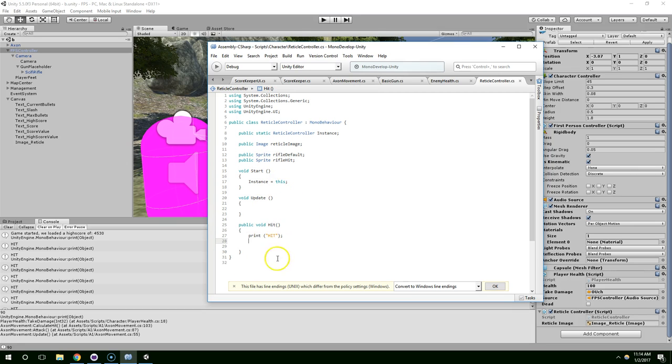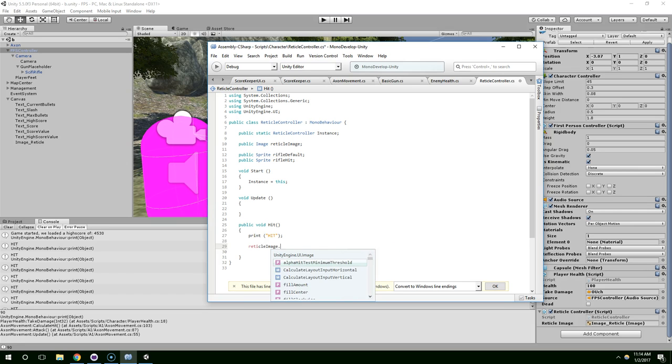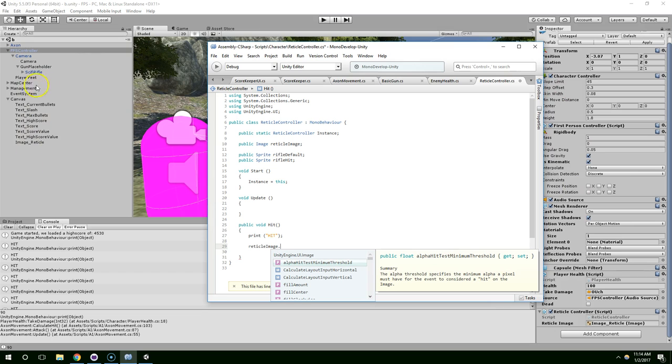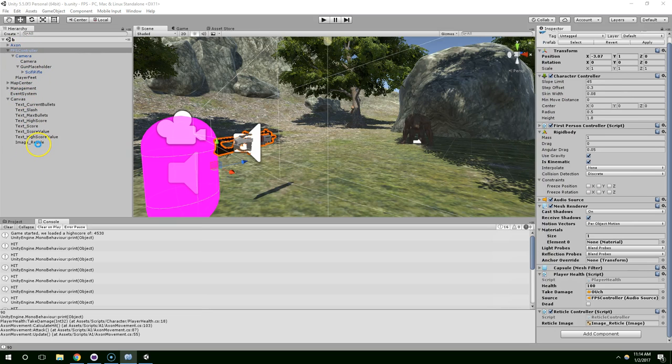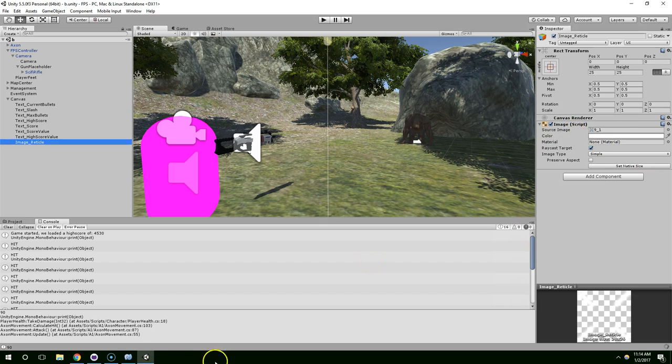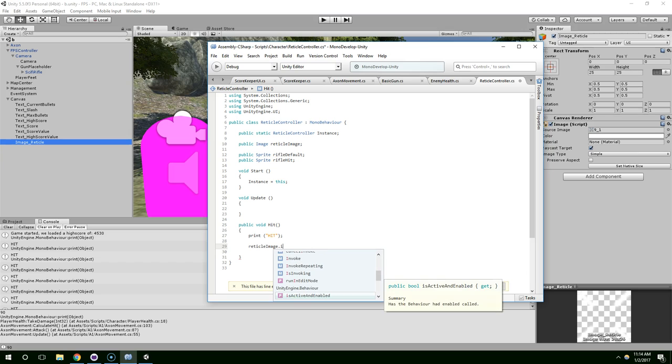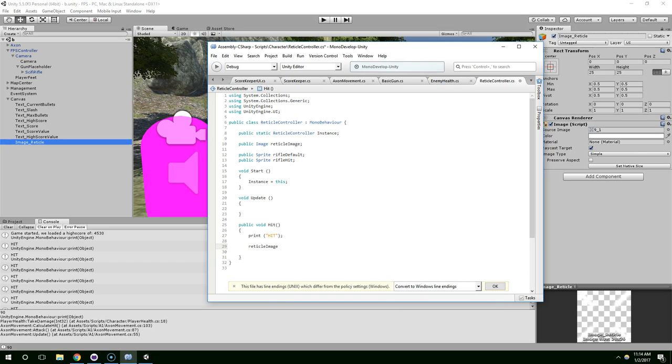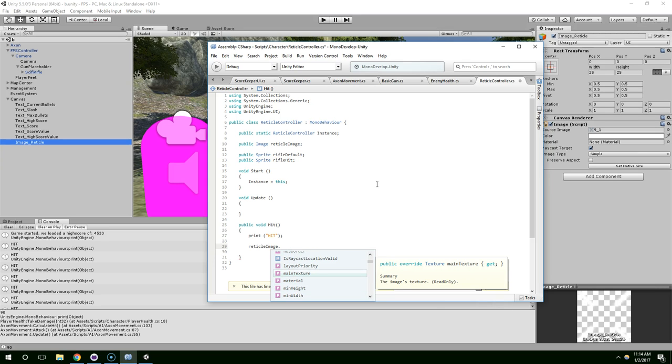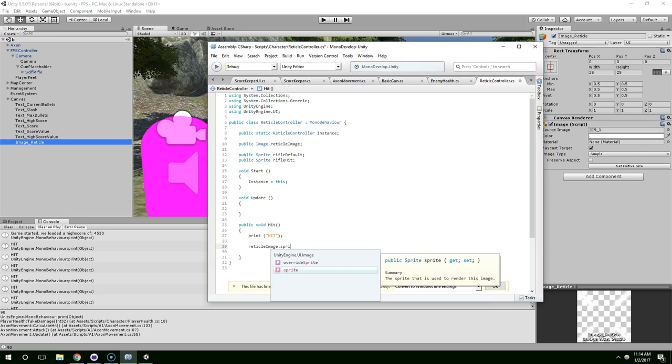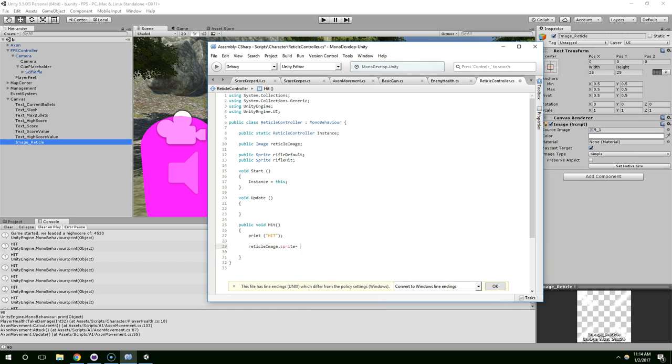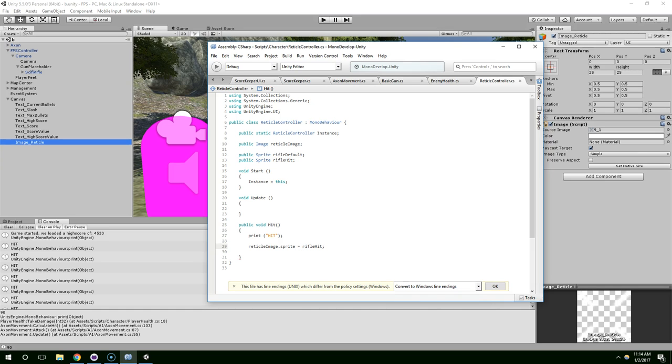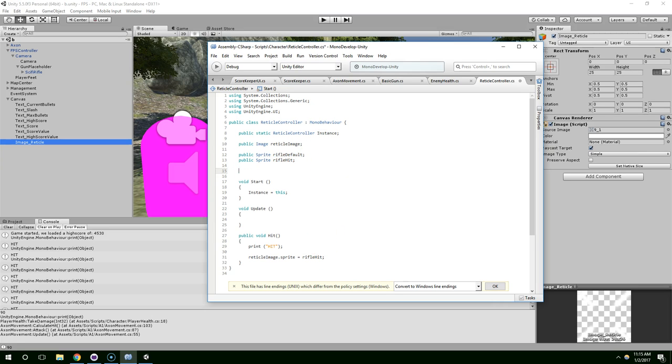So whenever we hit the enemy, change reticleImage sprite. ReticleImage dot sprite equals rifle hit. And then we're going to want to set it back to the rifle default. So we can use a timer for that.